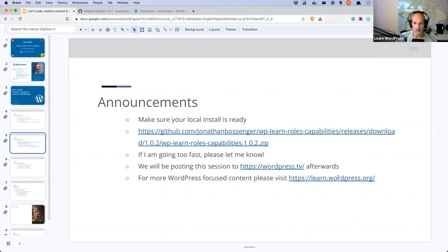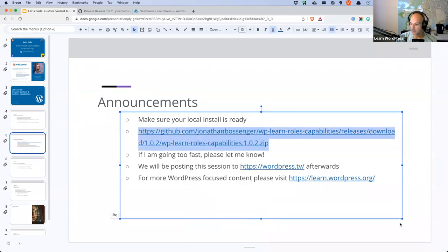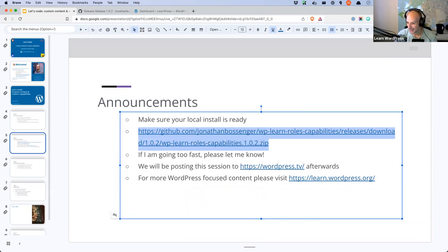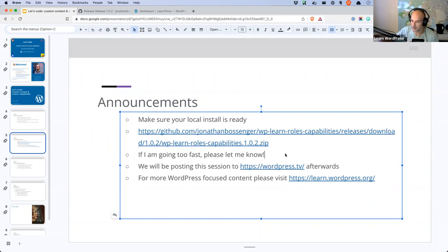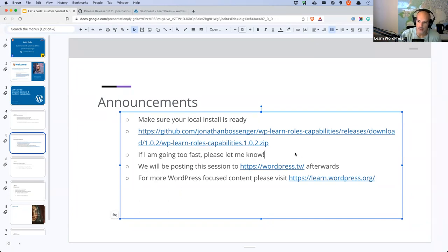One last check to make sure you've got the correct version of the plugin we're going to be working with today. If I'm going too fast please let me know. We will be posting this session to WordPress TV afterwards. If you're looking for more WordPress-focused educational content, you can go to learn.wordpress.org — you'll find all the tutorials, lesson plans, courses, and future online workshops listed there.